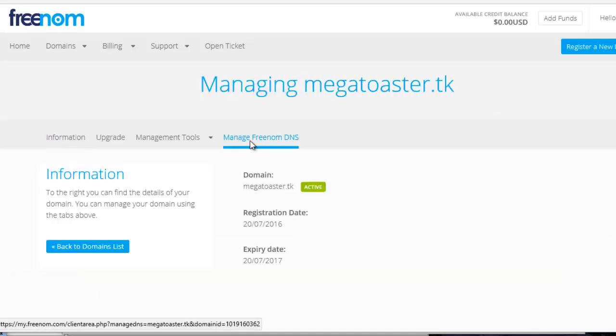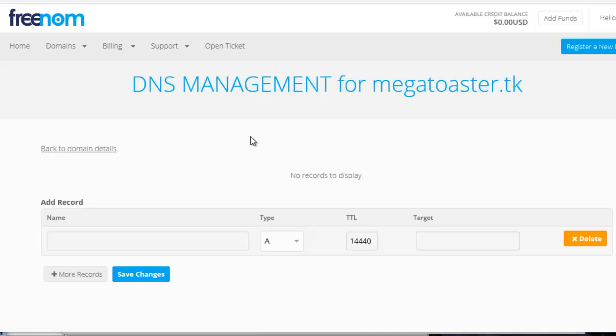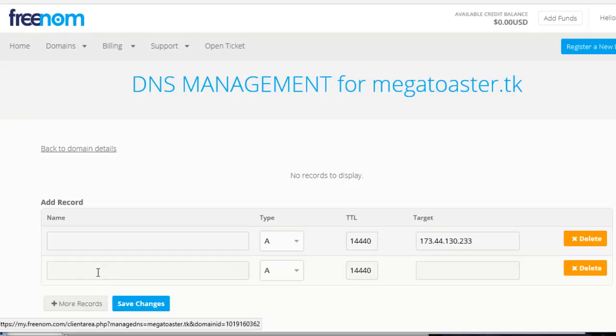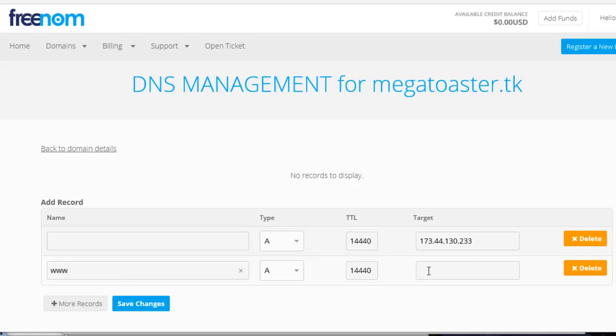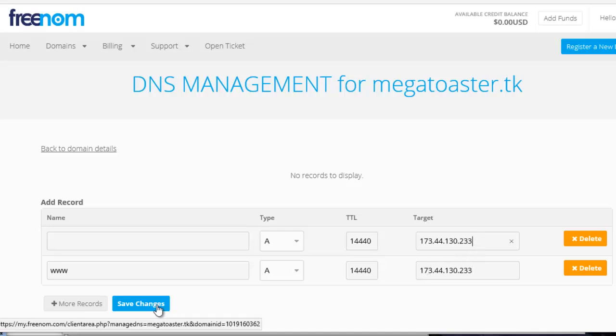Click Manage Freenom DNS. Paste in the virtual private server's IP address you copied from the email. Click More Records and paste in the IP address again. The name field should be www. This makes sure your server can be accessed by either domain name or www.domainname. Click Save Changes.